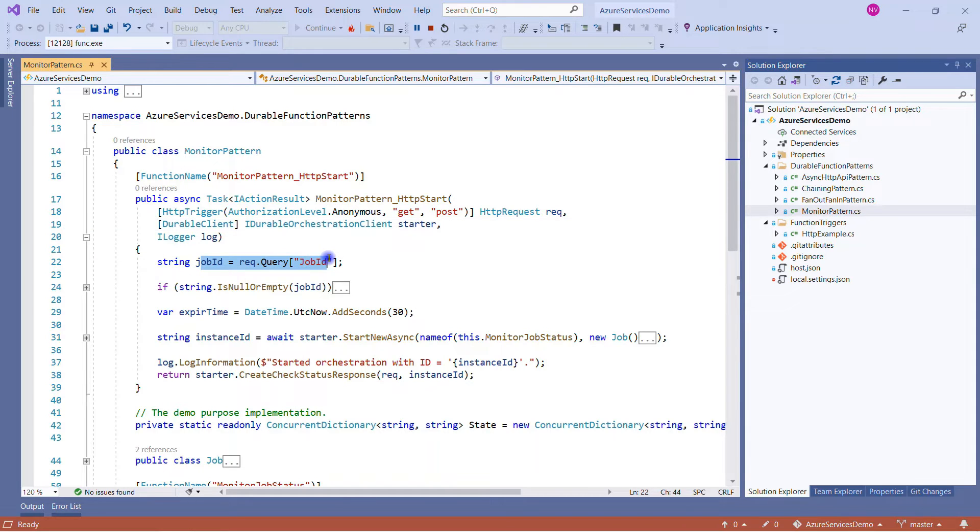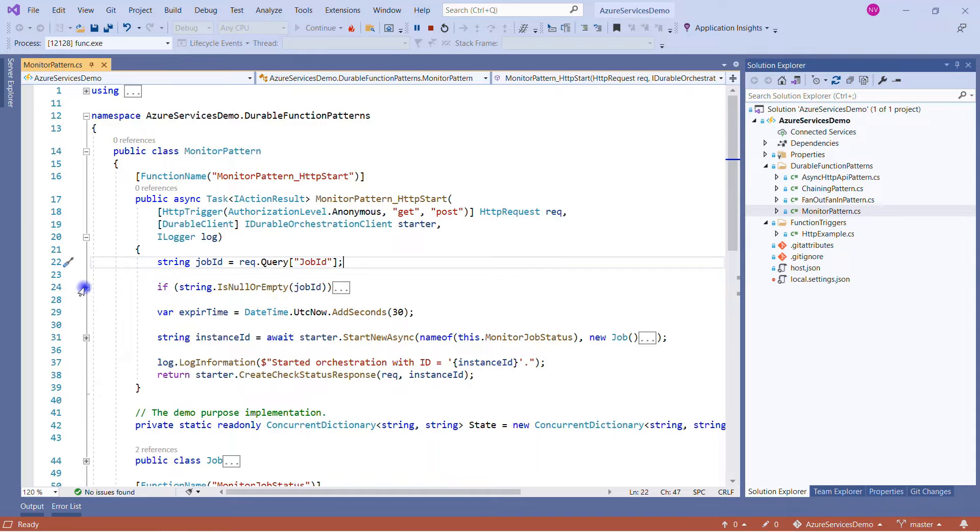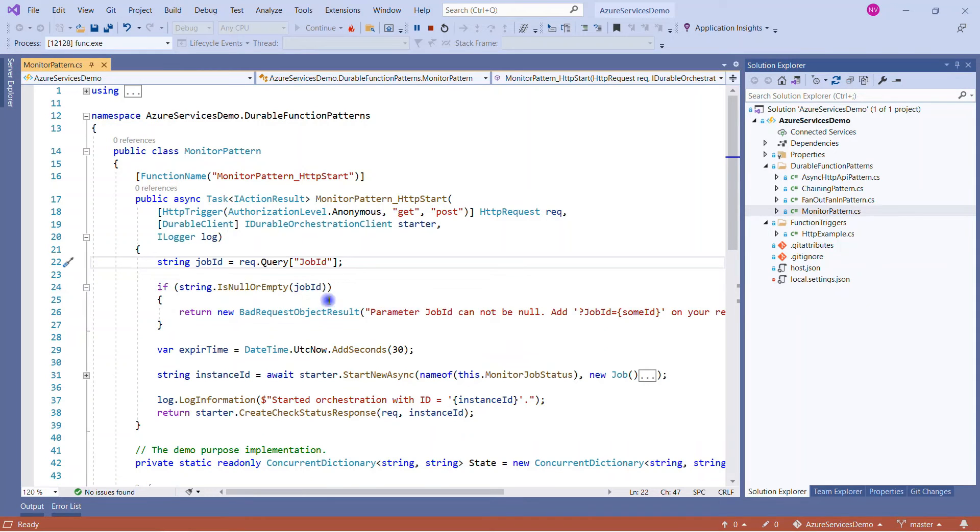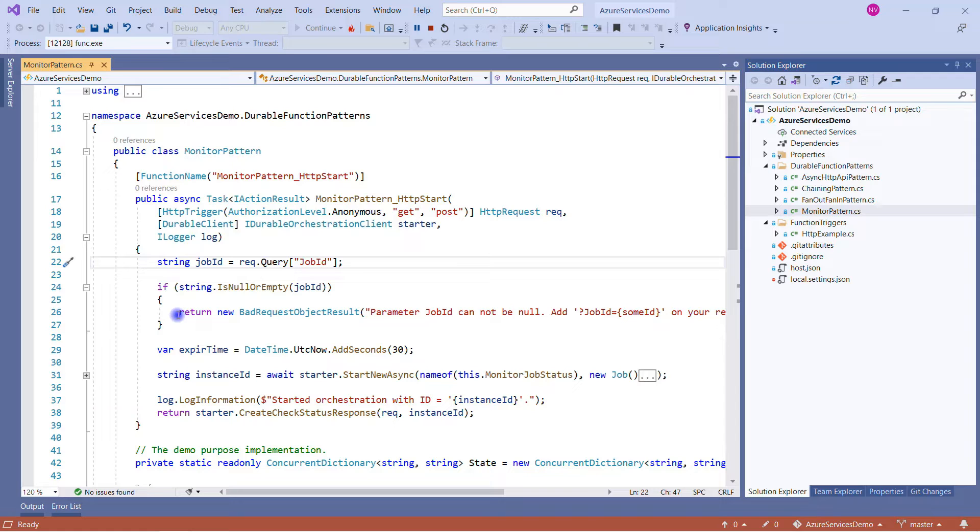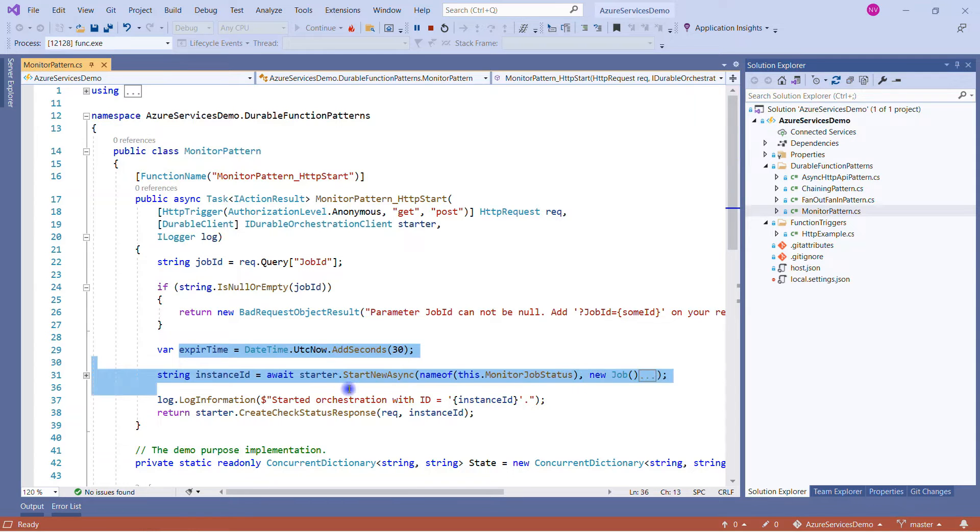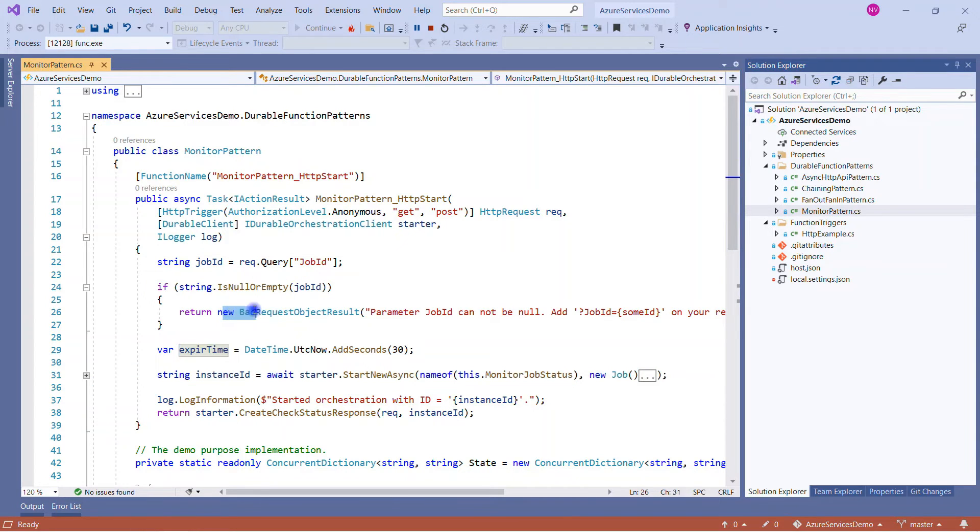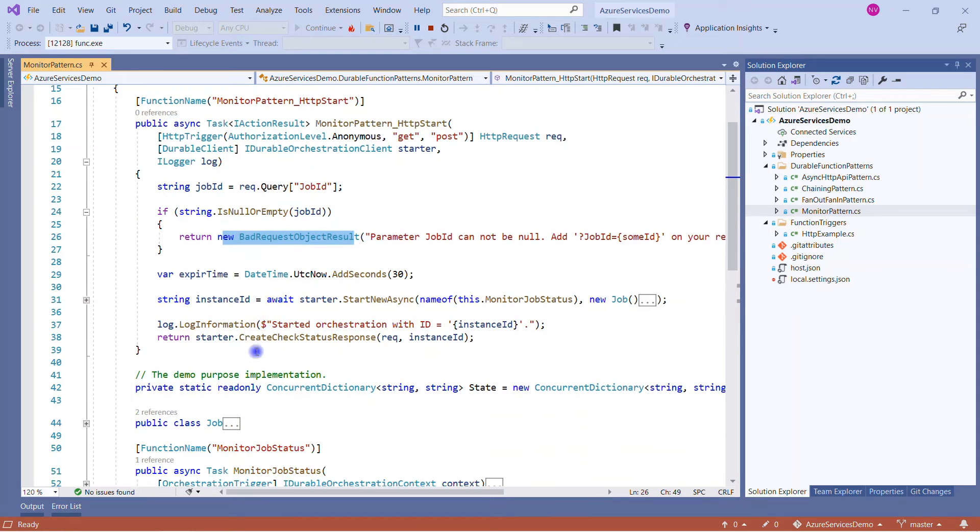And what it is expecting: we have to provide the job ID that my function can get from the query. And then, after checking, if the job ID is provided then it will work as expected, and if the job ID is not given then it will give the bad request response.